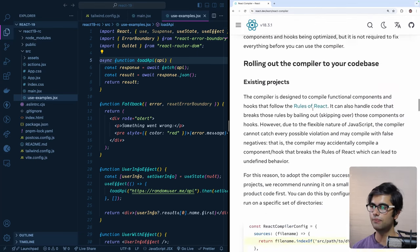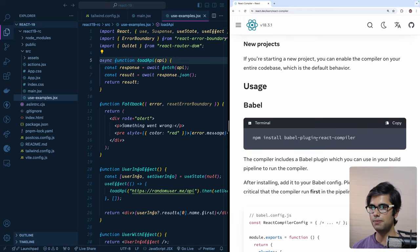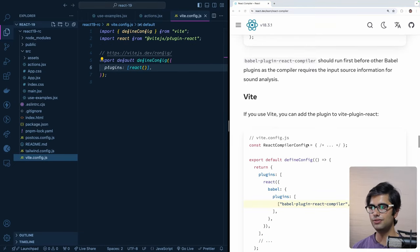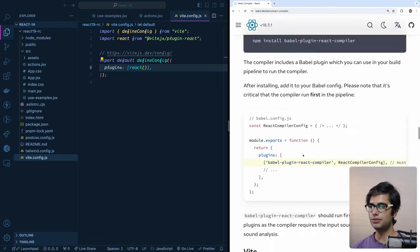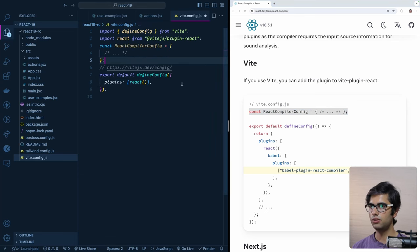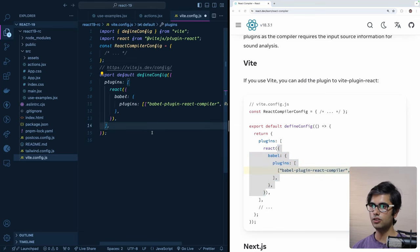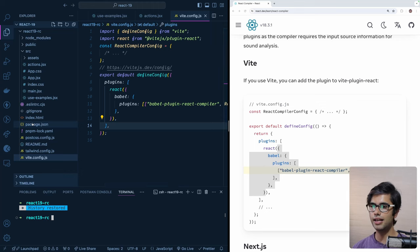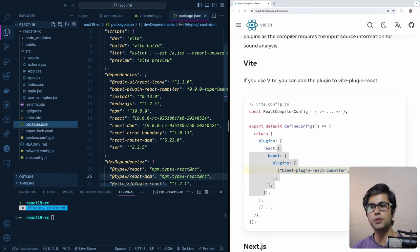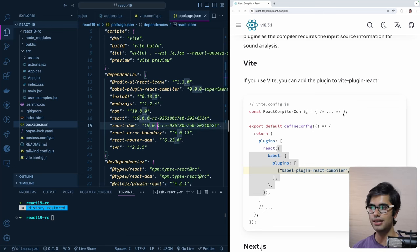Now let's look at how to add this to our project. It is available as a Babel plugin. I'm using Vite here, so I'll follow the instructions for Vite. I have the Babel plugin already installed. I'll head over to my Vite config, paste the configuration, and inside the React plugin I'll add this piece of code. Looking at the package.json, I'm using the React 19 release candidate, so it will work out of the box with the React compiler.